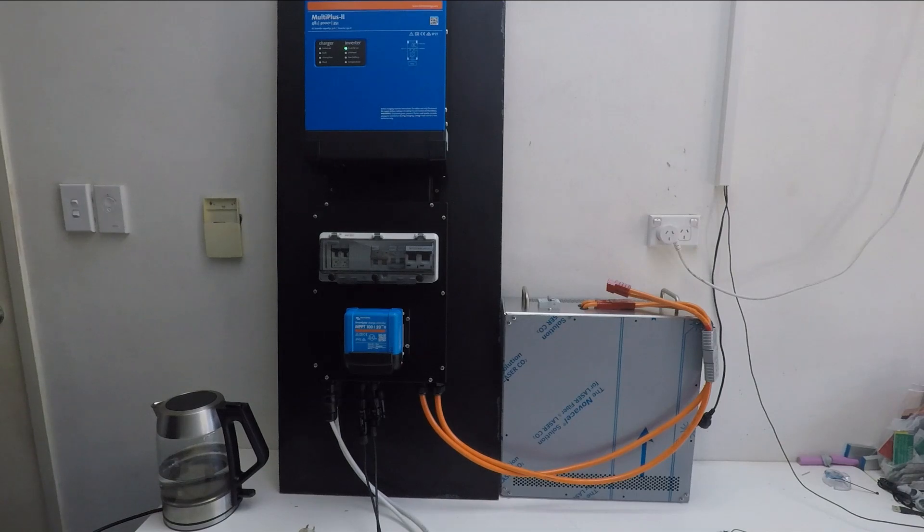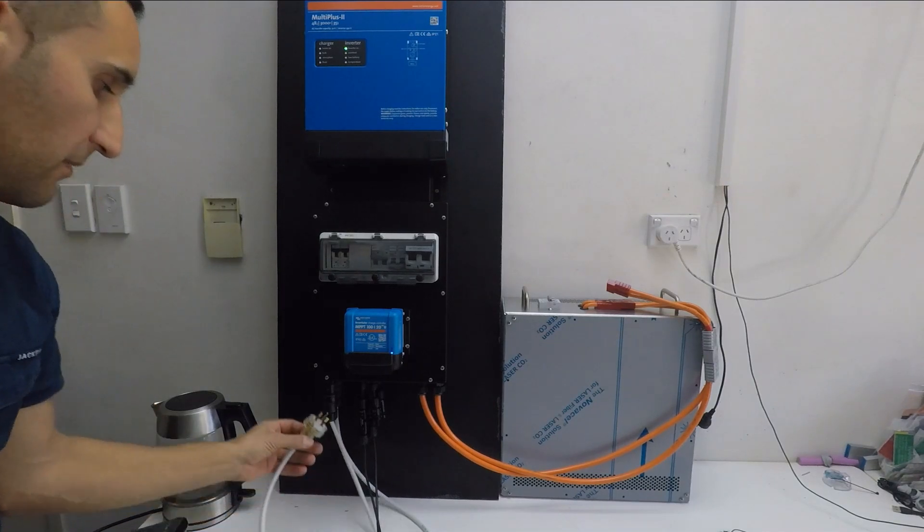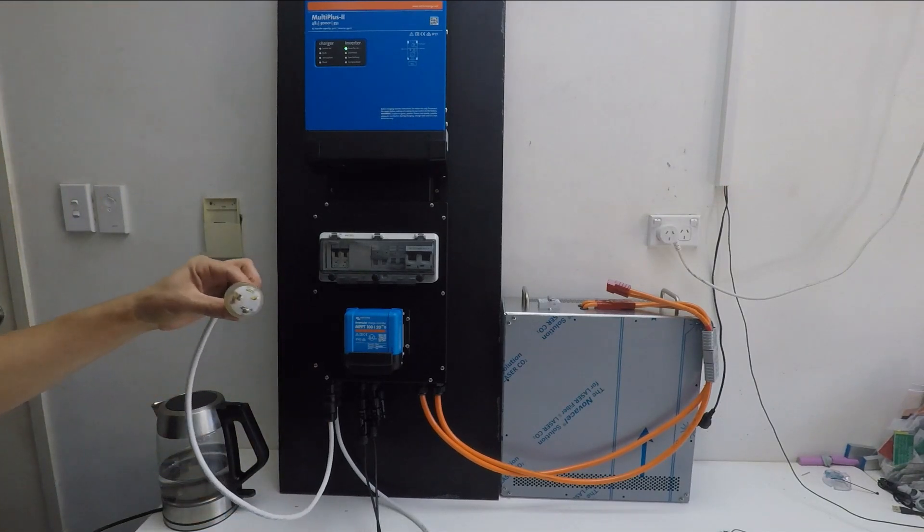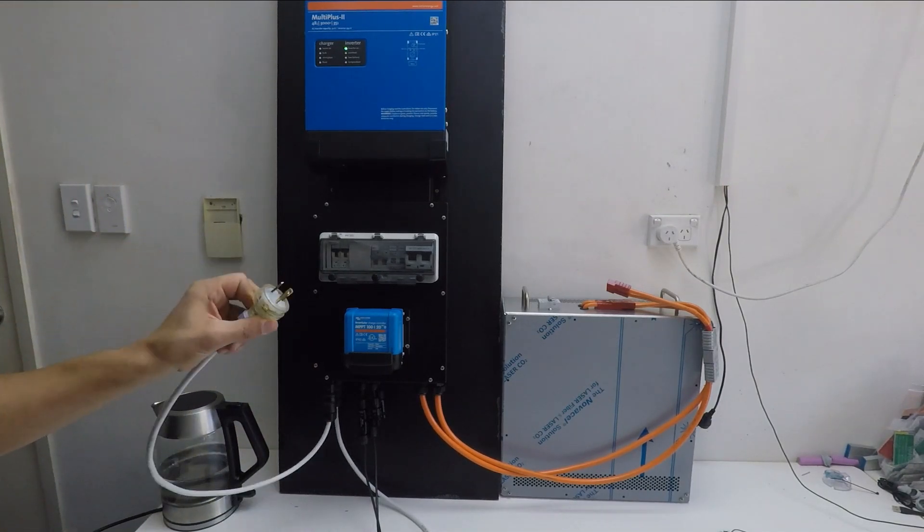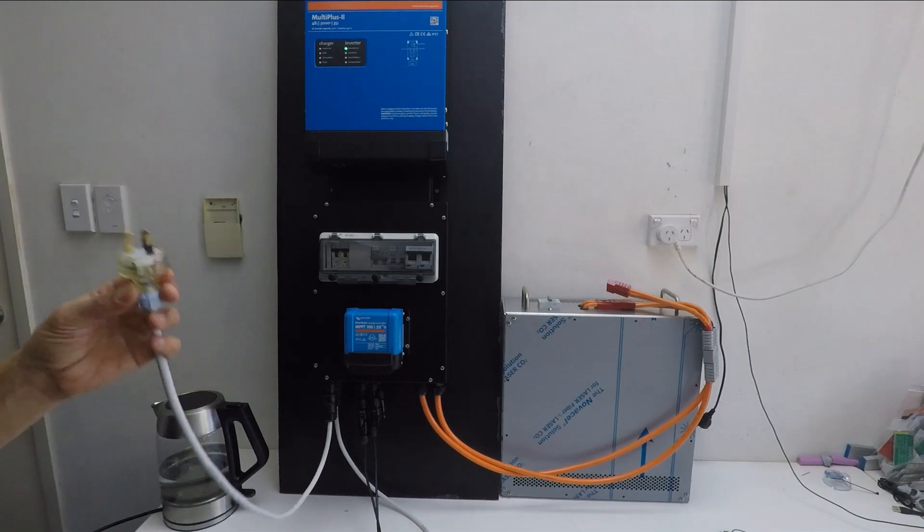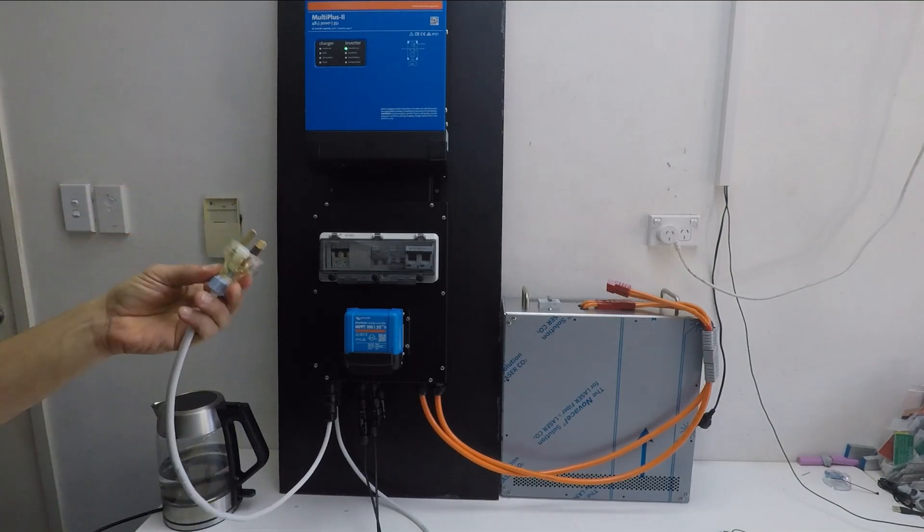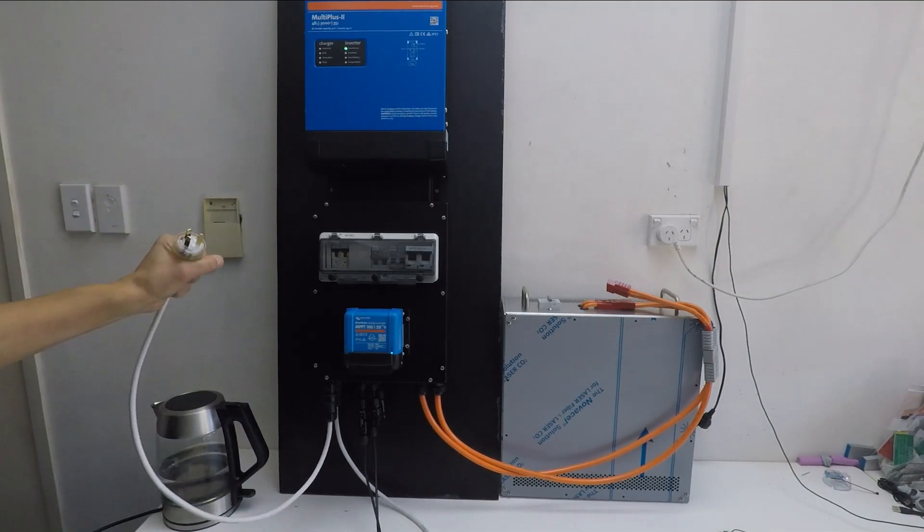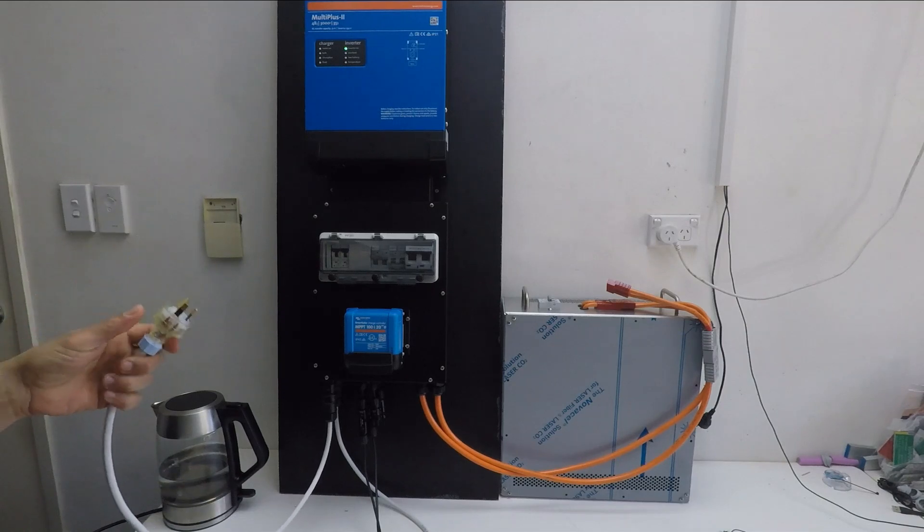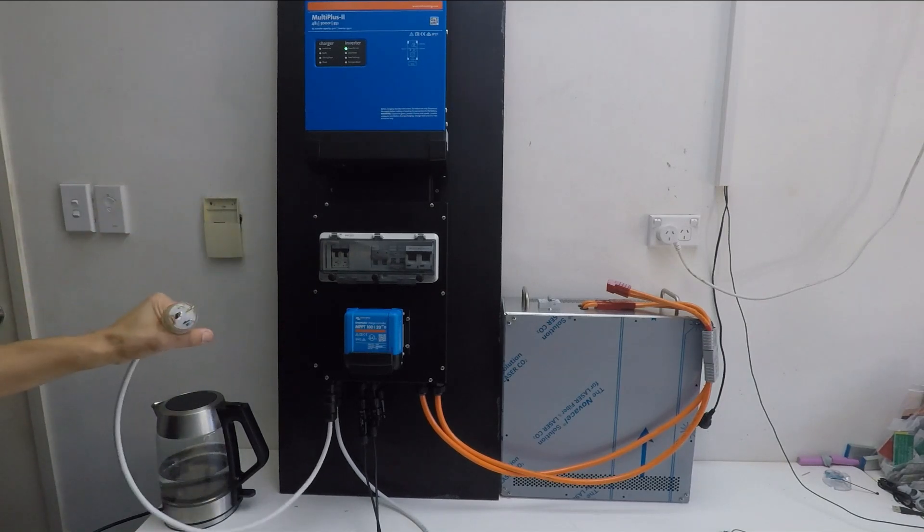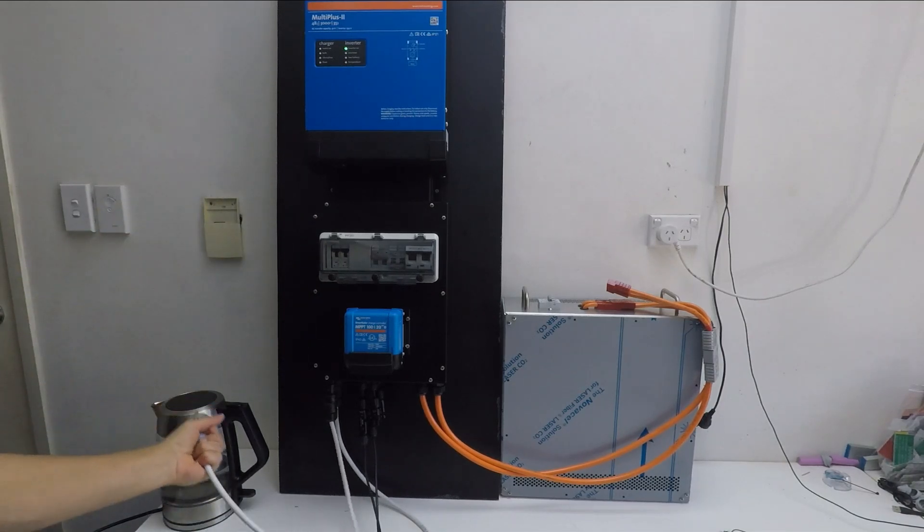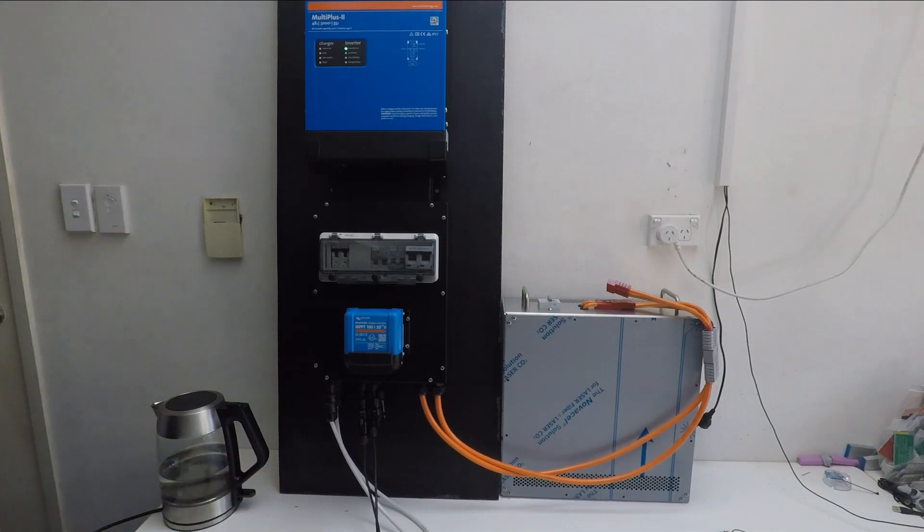OK, now we're going to show how to charge a unit from a generator. That's a very simple operation to charge. At the moment we've got our test lead. As I mentioned before, this shouldn't be used permanently, this is only a test lead. Your electrician should hardwire this to your generator, so that these pins cannot be touched while the unit is on. This is for testing purposes only.